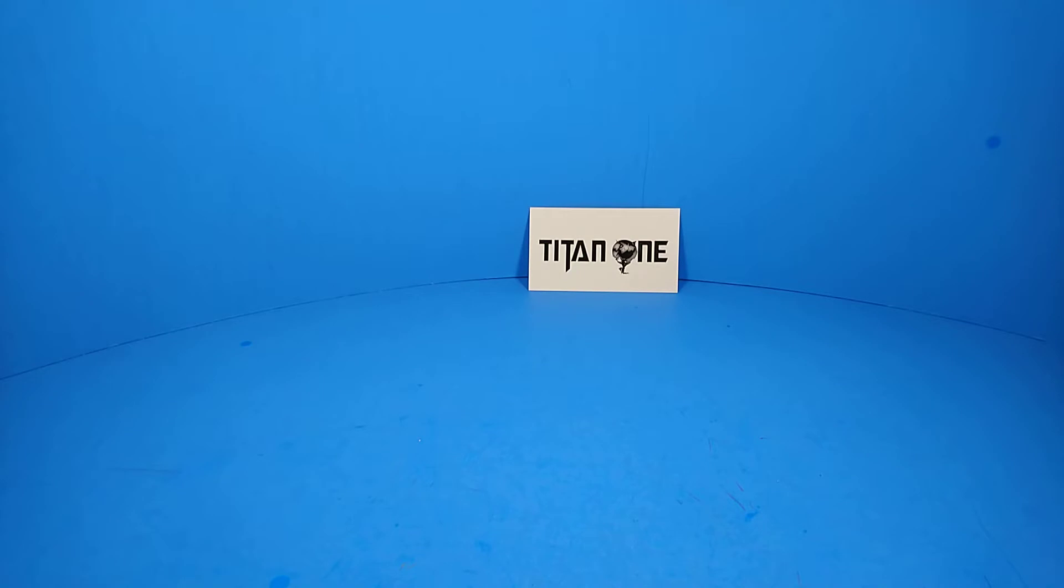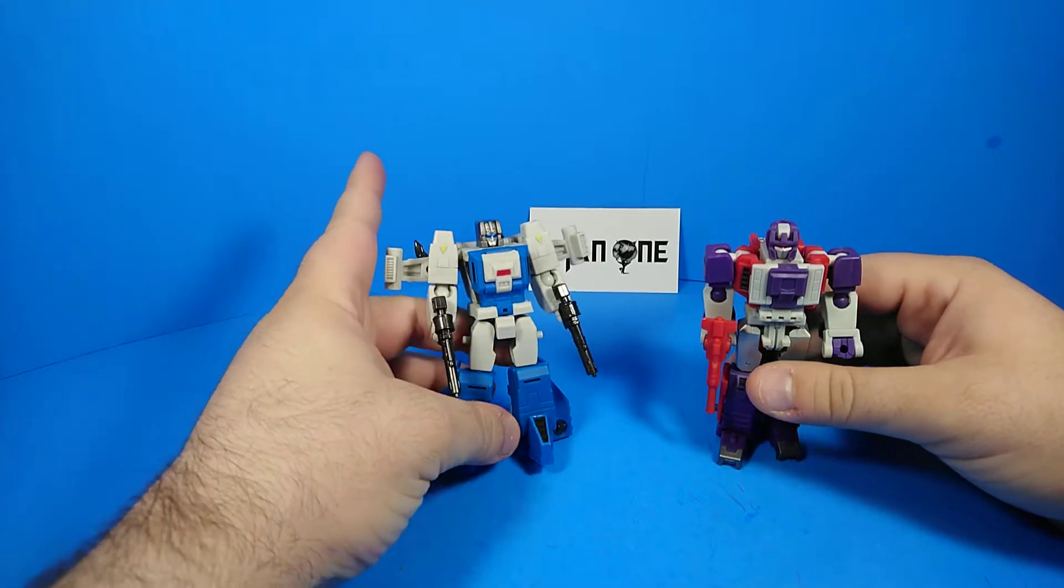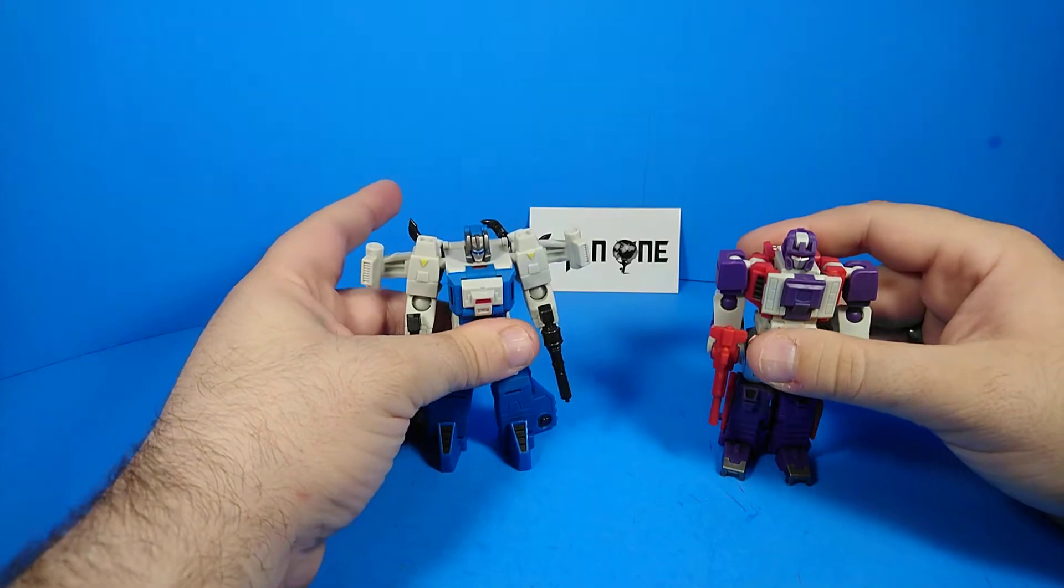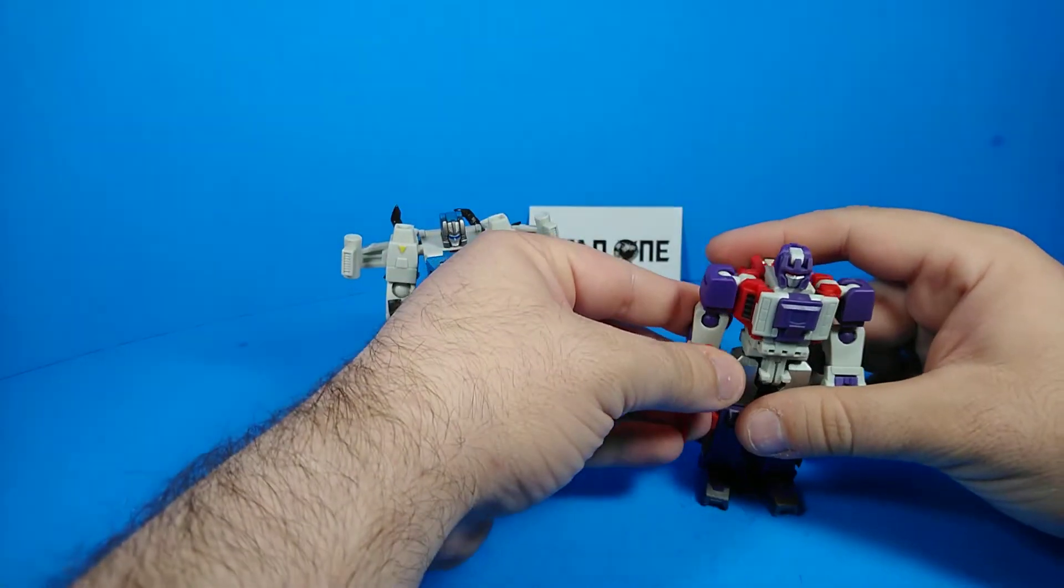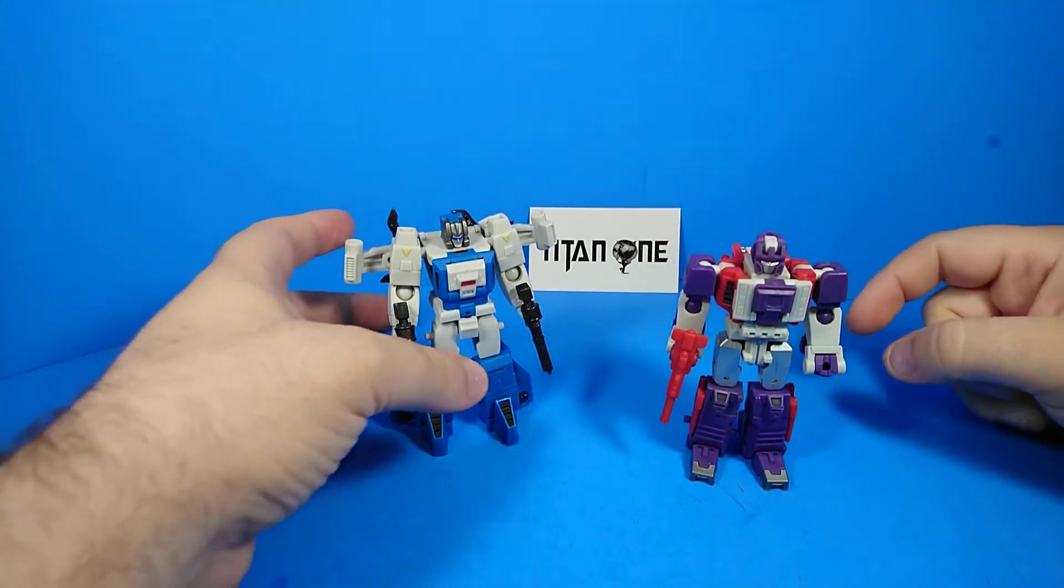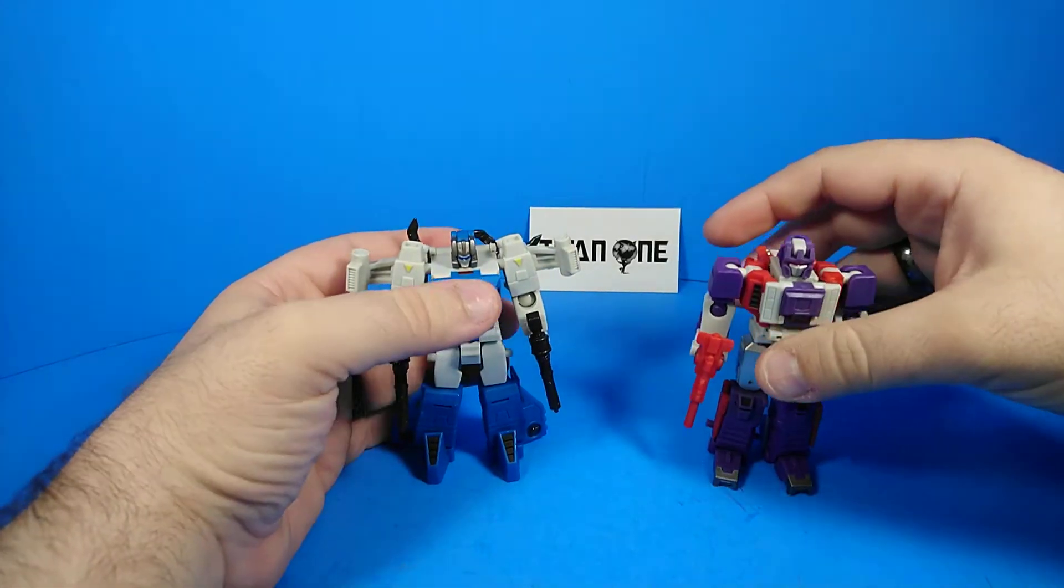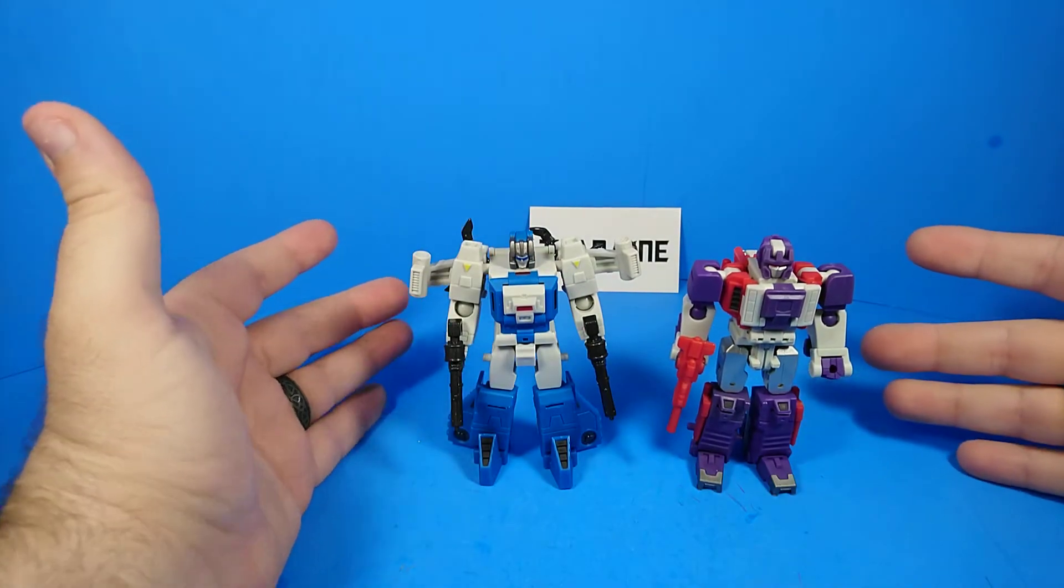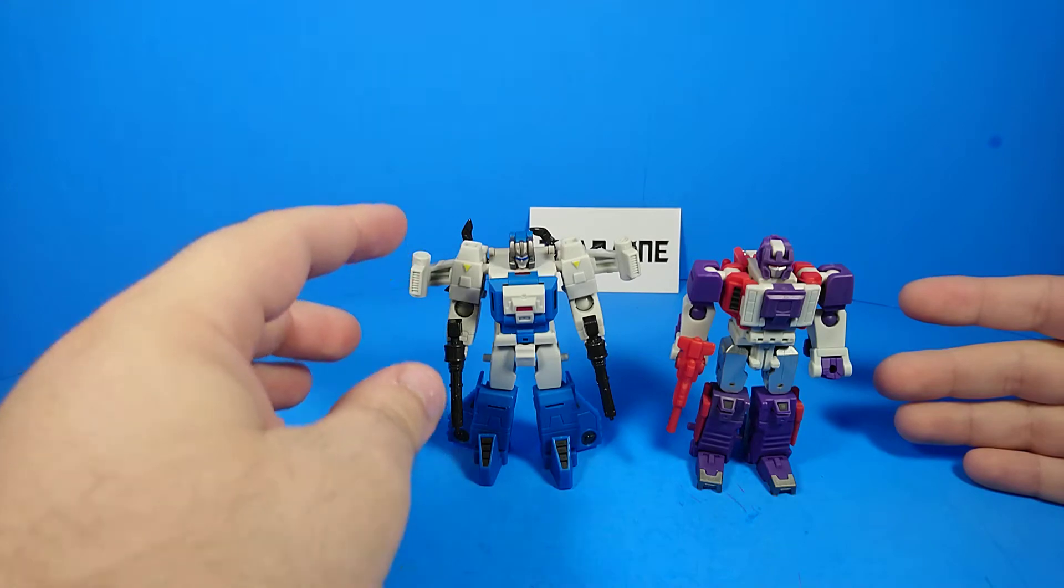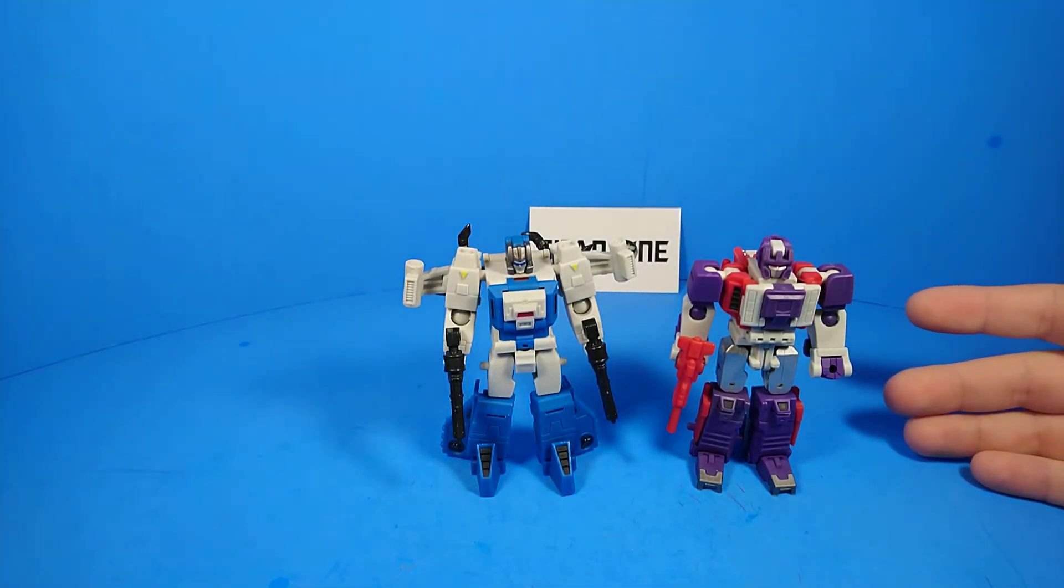And the figures I'm reviewing are the Unique Toys Palm Collection Unhappy and No Minds. I'm not sure exactly which is which, nothing on the packaging seems to clarify, but we recognize them as Apeface and Highbrow. These are continuing their little Palm Collection series of Legend Size Headmaster guys. They are just really cool.